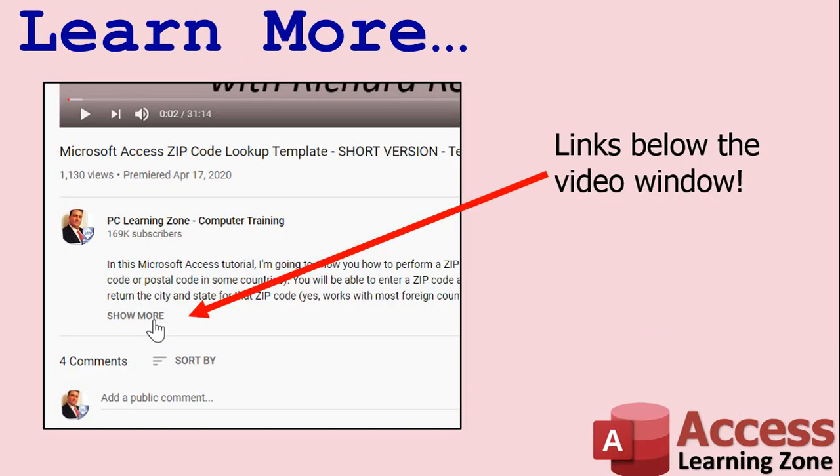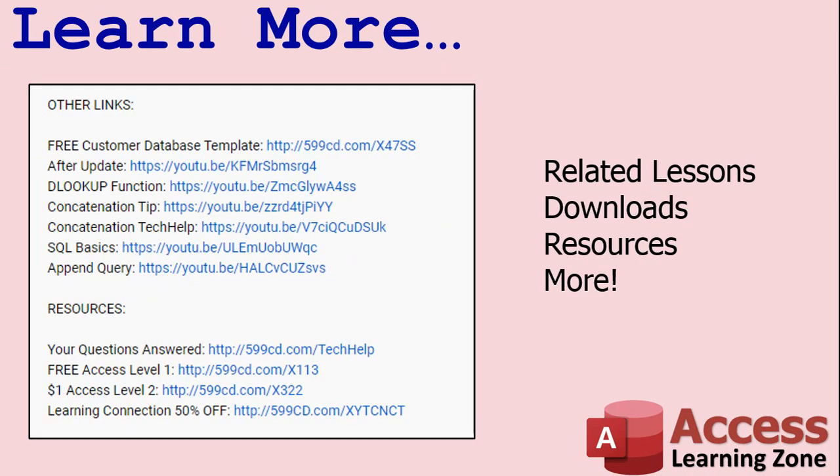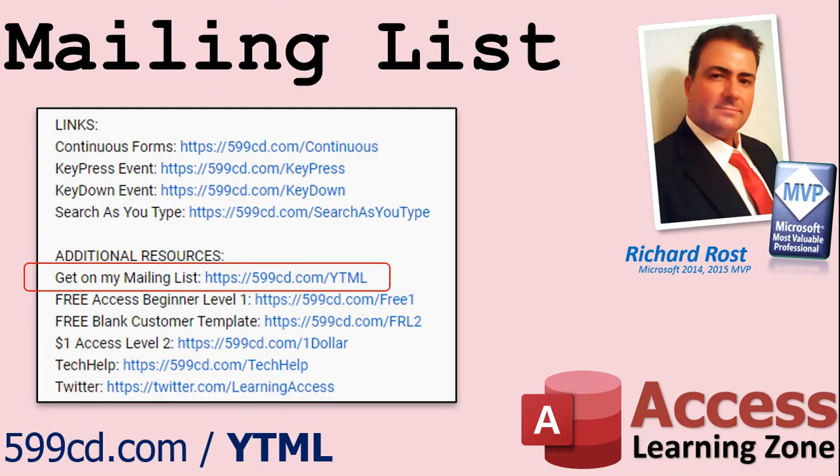Click on the show more link below the video to find additional resources and links. You'll see a list of other videos, additional information related to the current topic, free lessons, and lots more. YouTube no longer sends out email notifications when new videos are posted. So if you'd like to get an email every time I post a new video, click on the link to join my mailing list.